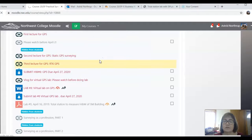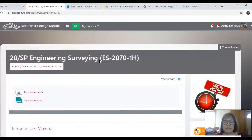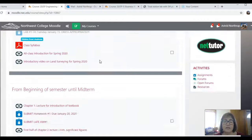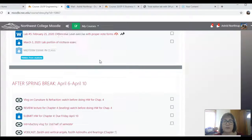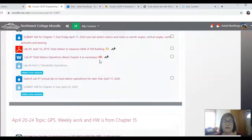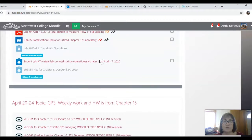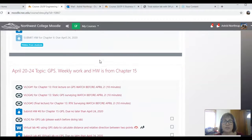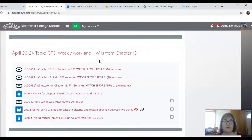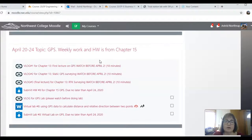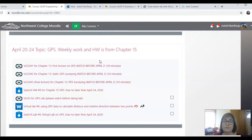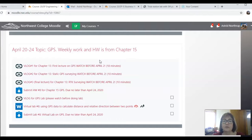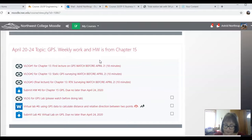Okay. The final course looks very much like practical surveying, engineering surveying, once again, arranged by topics. This week's topic is global positioning system. Same thing. We have vlogs, homework, a lab, and a vlog to watch before you do the lab. So this will take us through to April 24th.